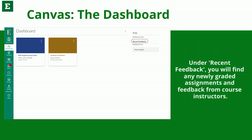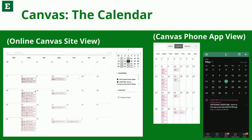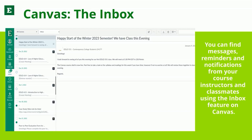Under Recent Feedback, you will find any newly graded assignments and feedback from course instructors. The Canvas calendar feature is helpful in seeing what assignments you have coming up next and when they are due. Another cool feature on Canvas is the Inbox. You can find messages, reminders, and notifications from your course instructors and/or classmates using this feature.